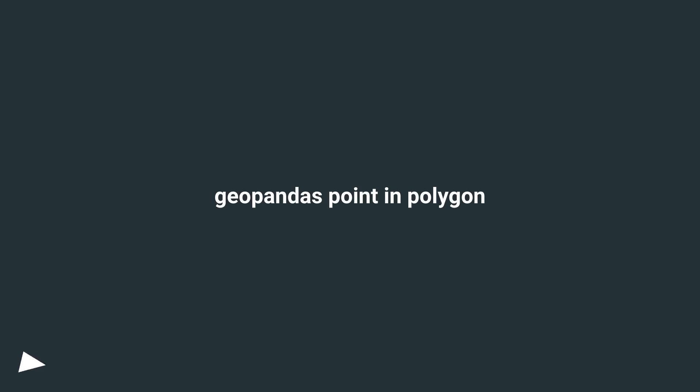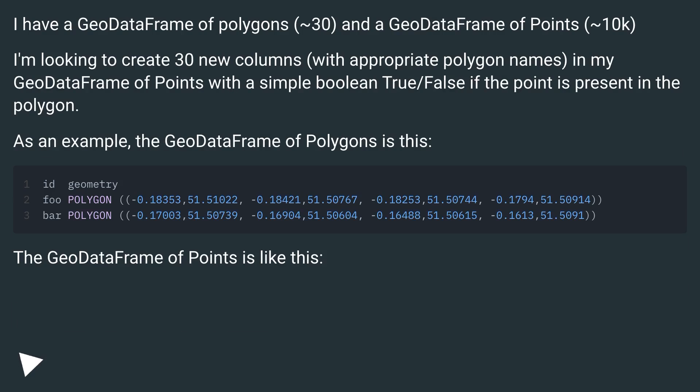GeoPandas Point in Polygon. I have a GeoDataFrame of polygons, approximately 30, and a GeoDataFrame of points, approximately 10k.